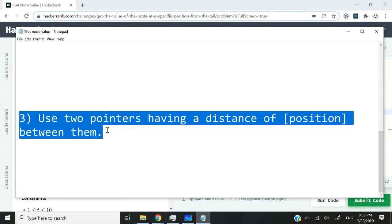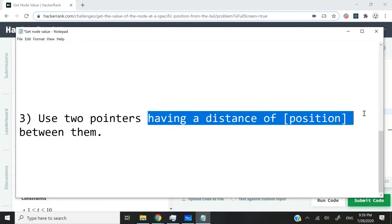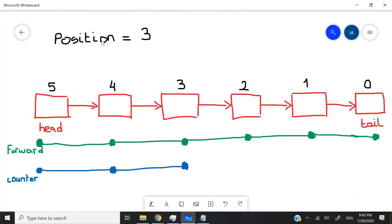Solution number three would be to use two pointers and have them separated by a certain amount of nodes. That's why I'm saying we have a distance of position between them. I have an illustration for you here.